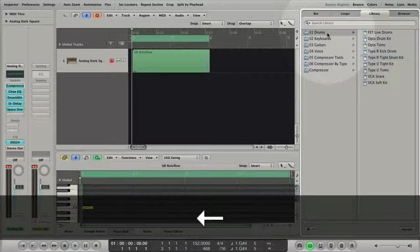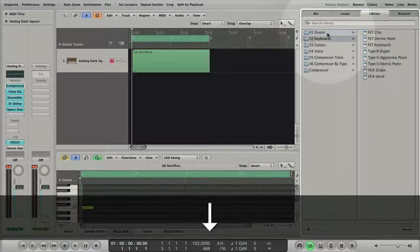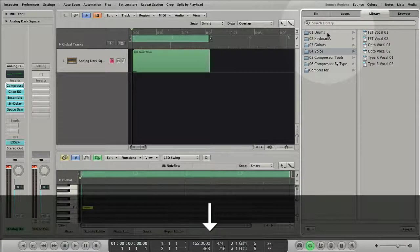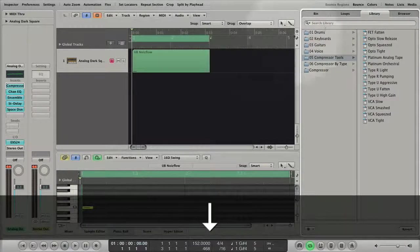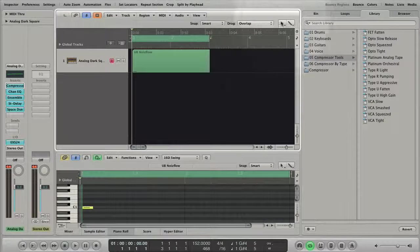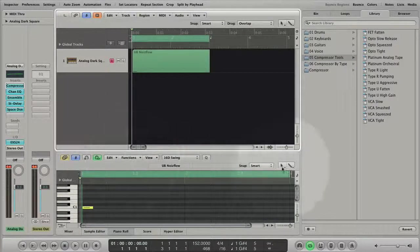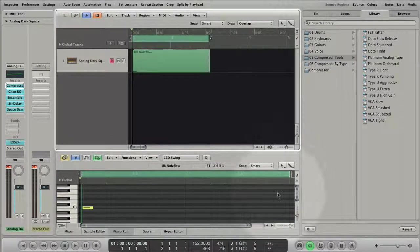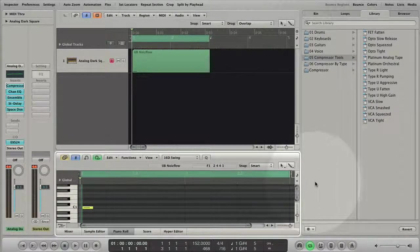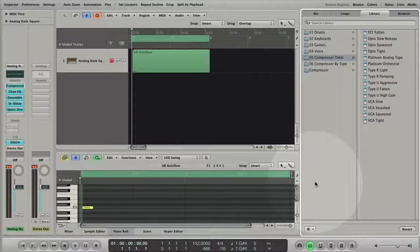If you like to work with the arrow keys make sure that the media library is selected. The white frame shows which area of the arrange window responds to the computer keyboard.